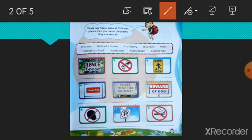Then number 6, beware of dog. Where can you see this type of signboard? Beware of dog. Gate of a house. Yes, gate of a house.